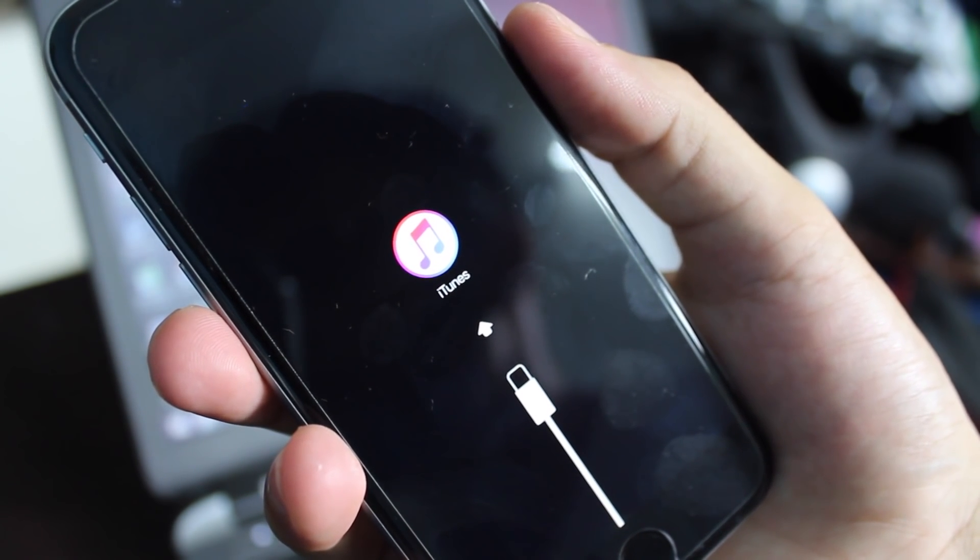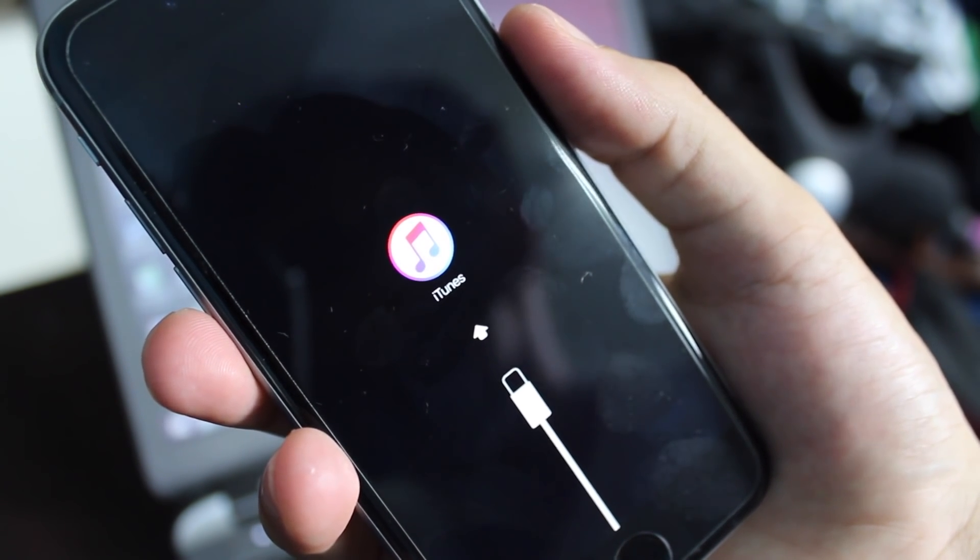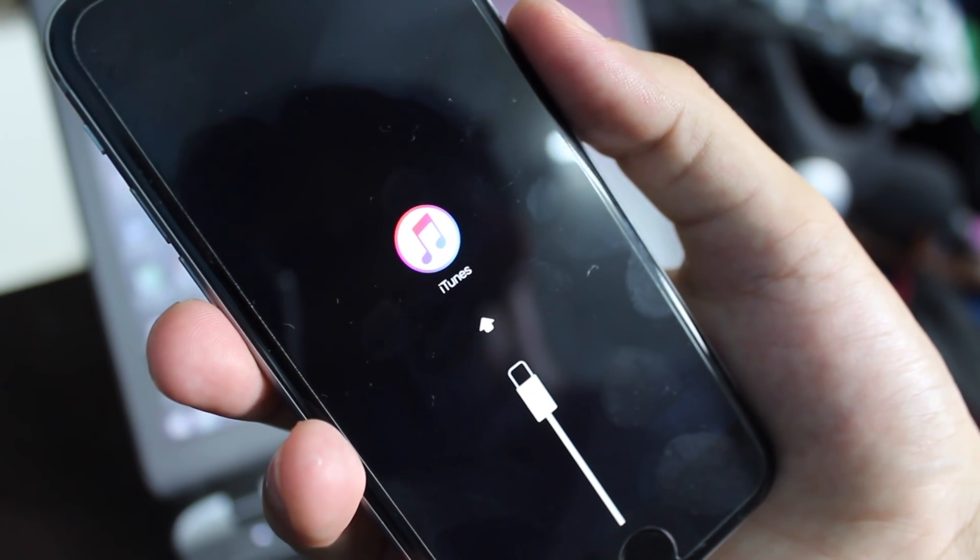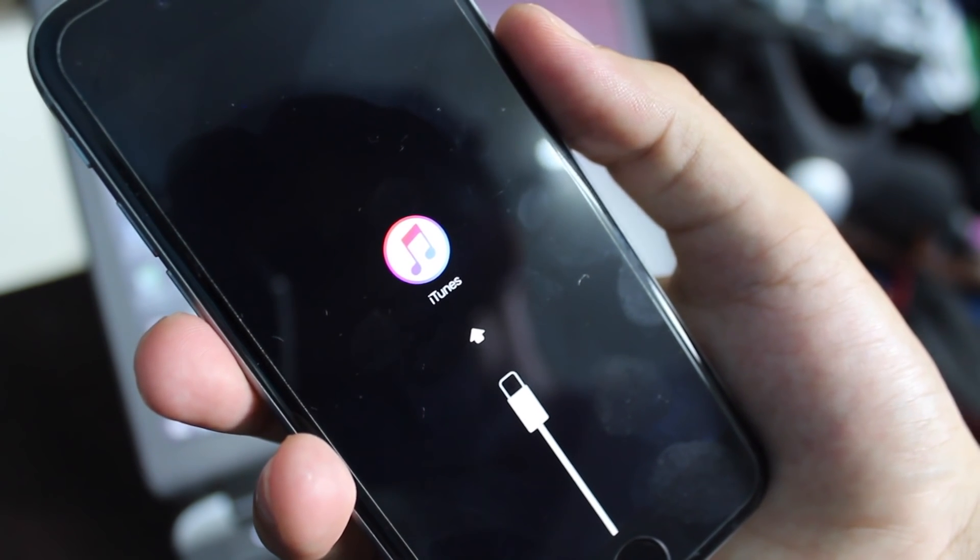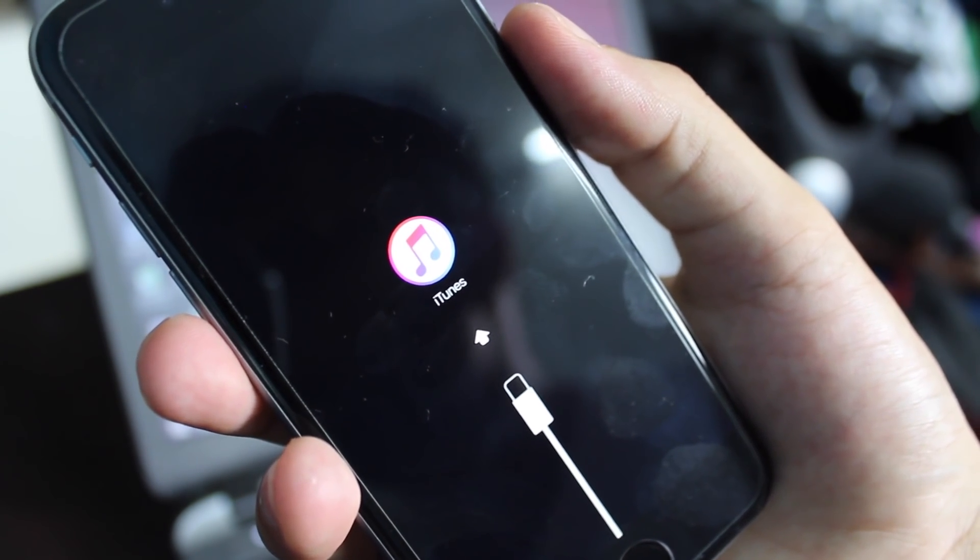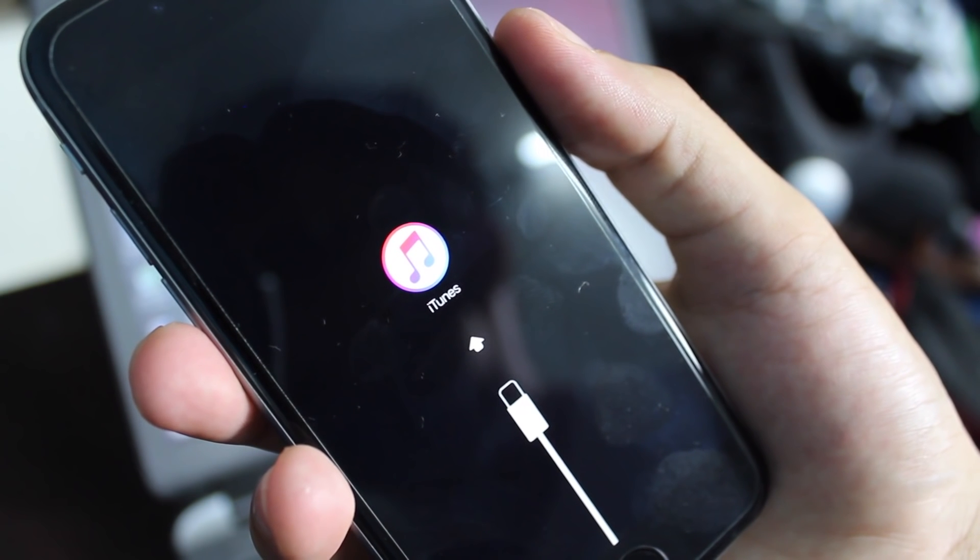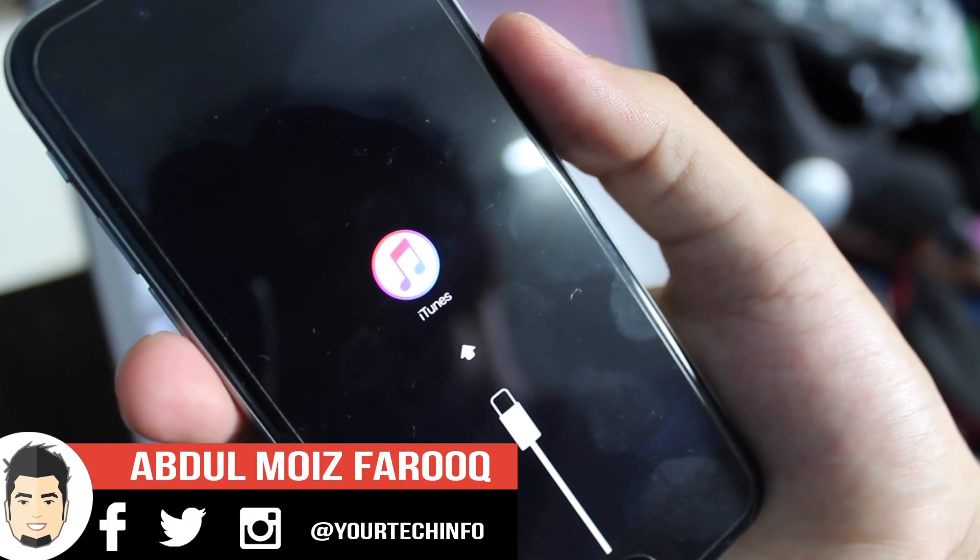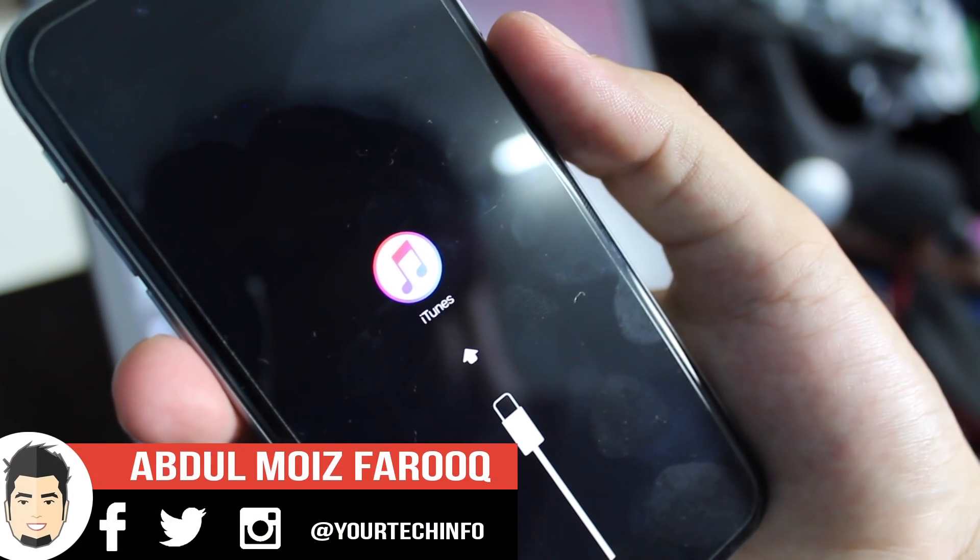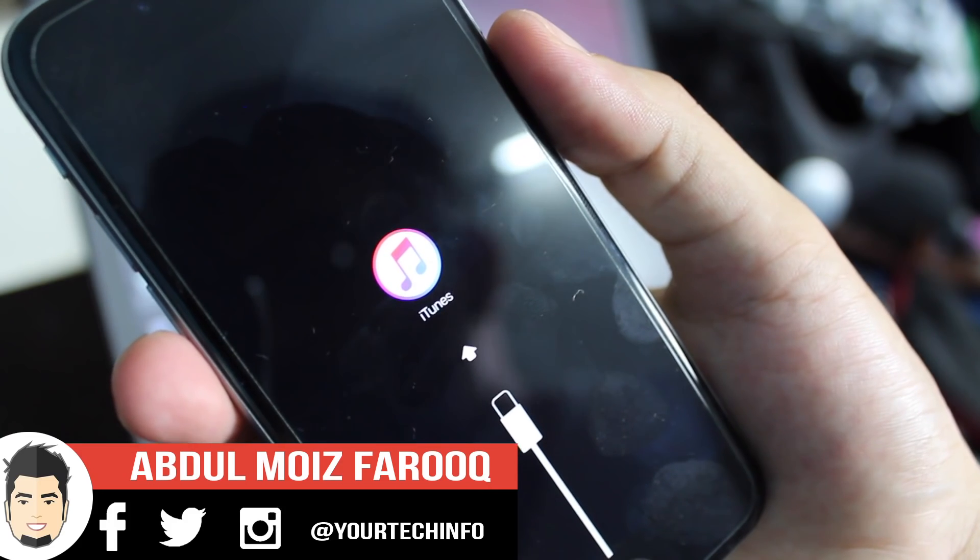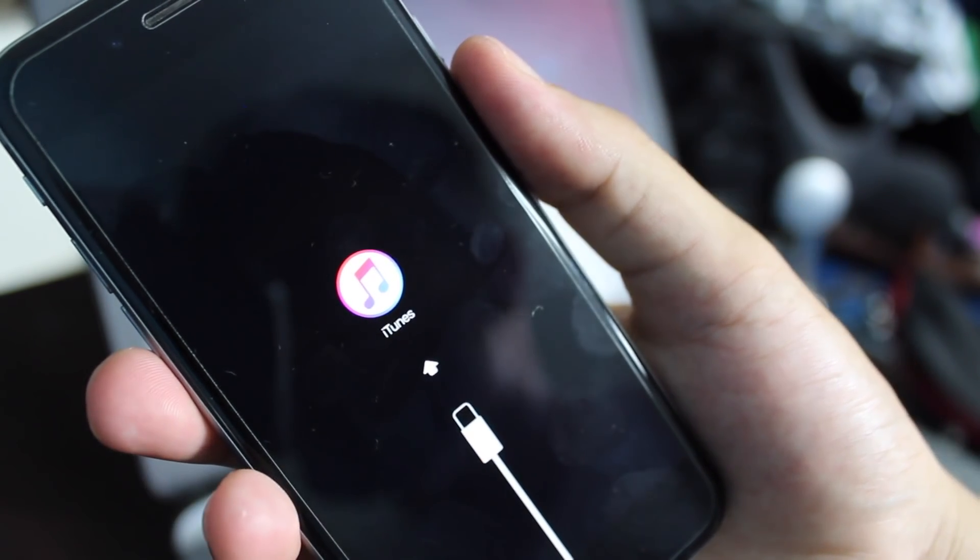A lot of people have been facing this recovery mode loop problem lately and many are asking me to find a way to fix this problem on iOS 9. Some people are very scared that they broke their phone and won't be able to use their device ever again.